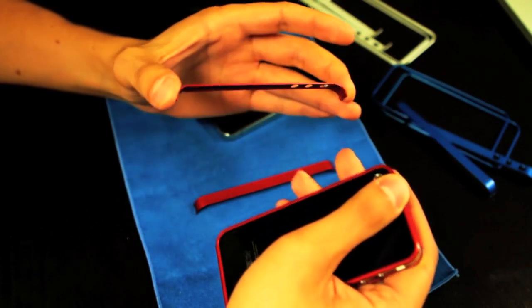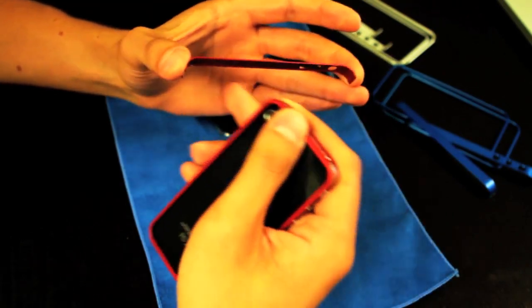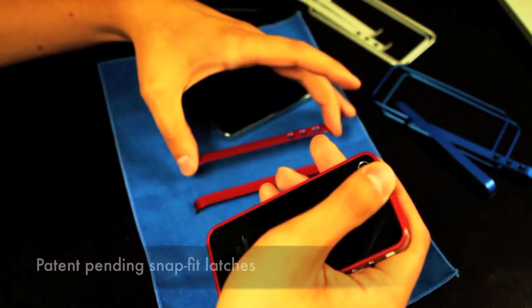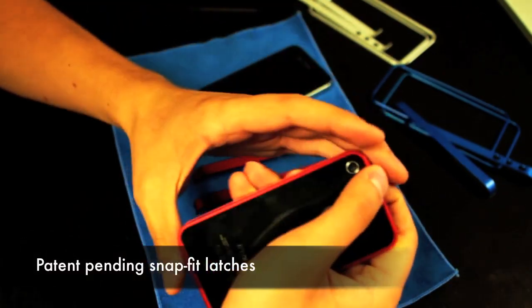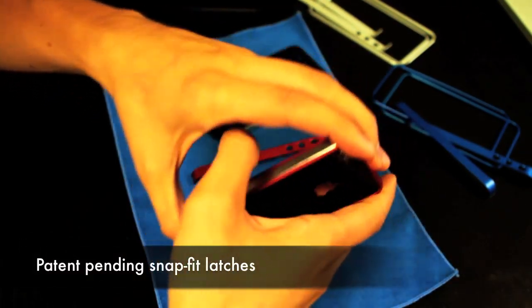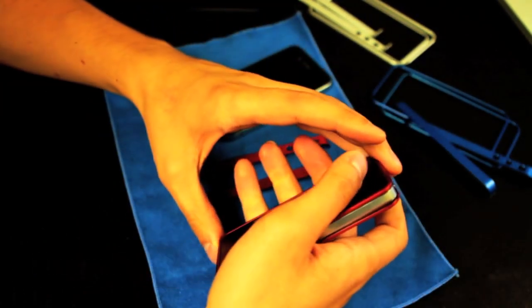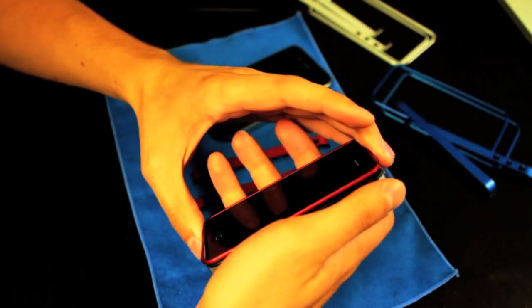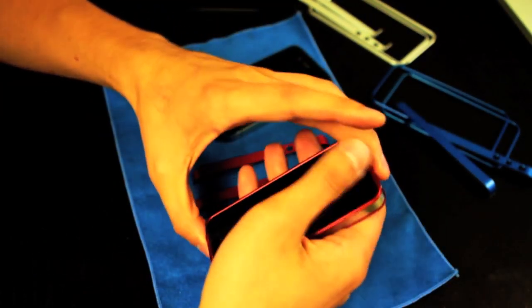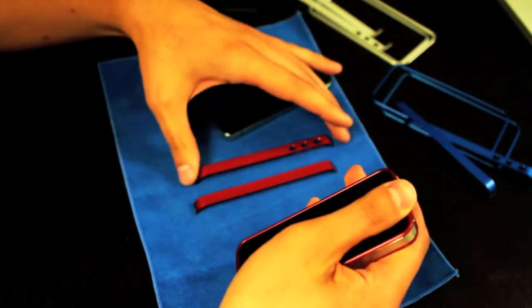The side pieces have latches on the top and the bottom. This is the secret sauce, it's patent pending. The latches hold the case together and make assembly a breeze.